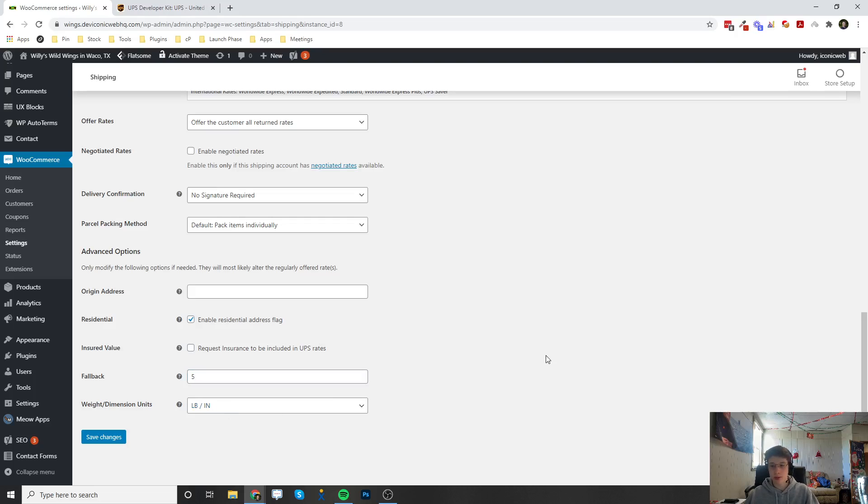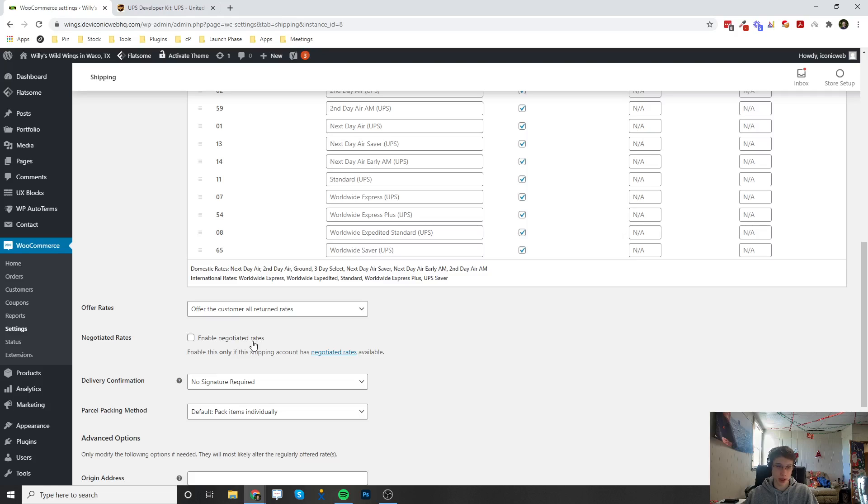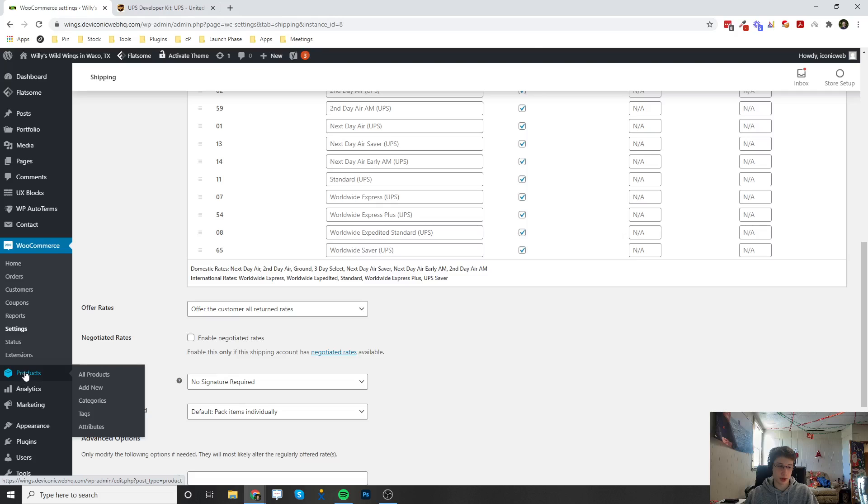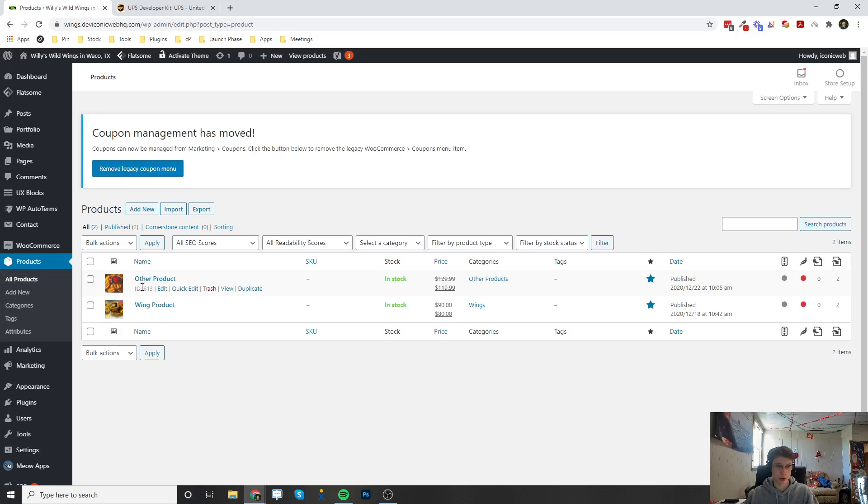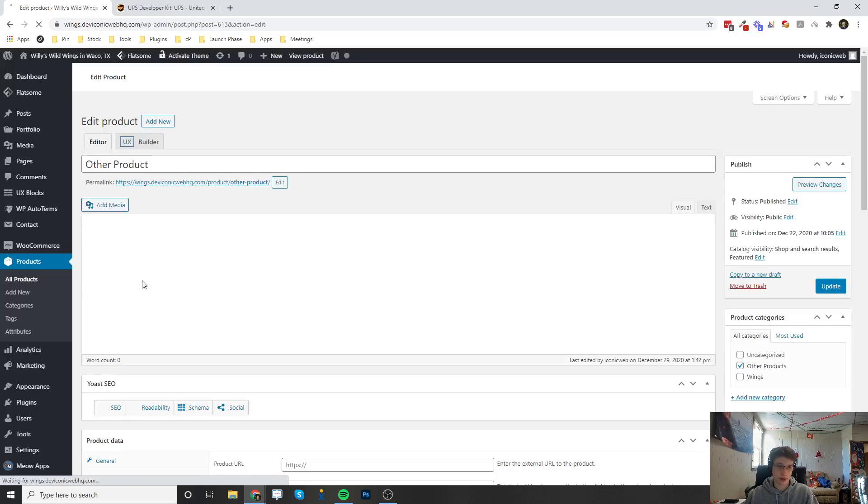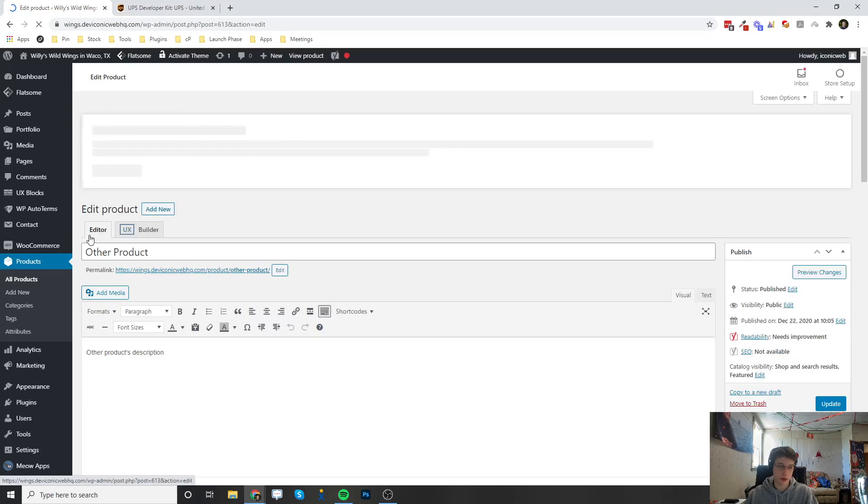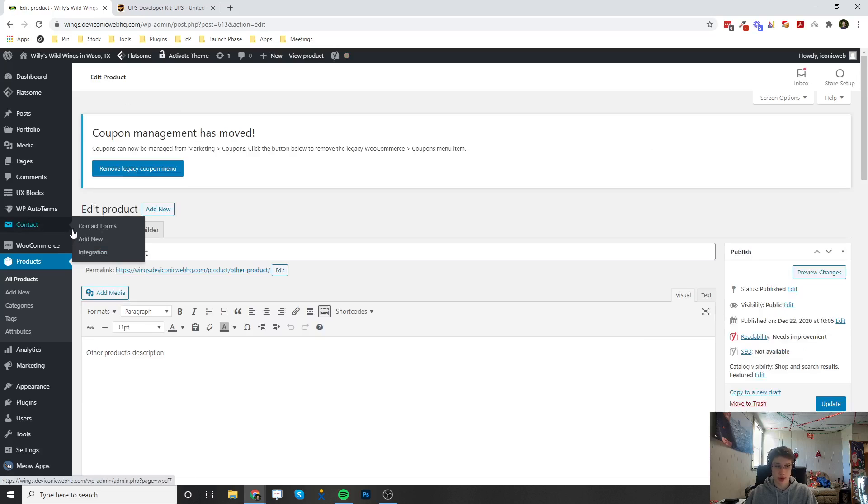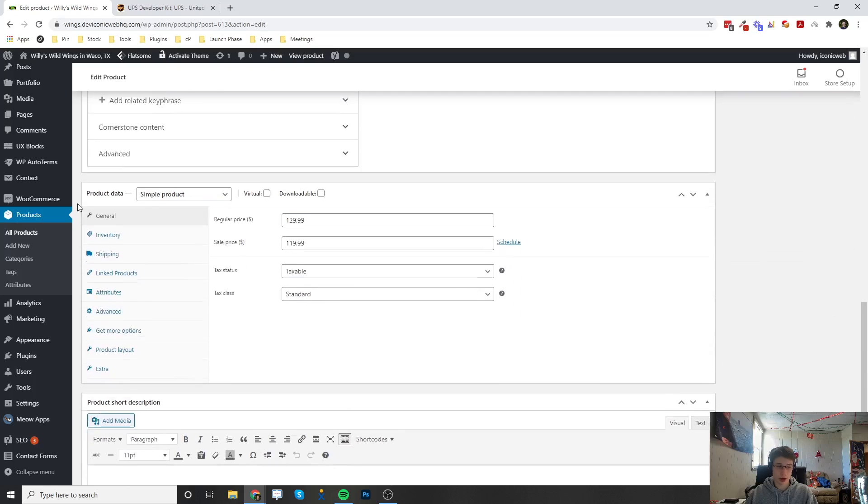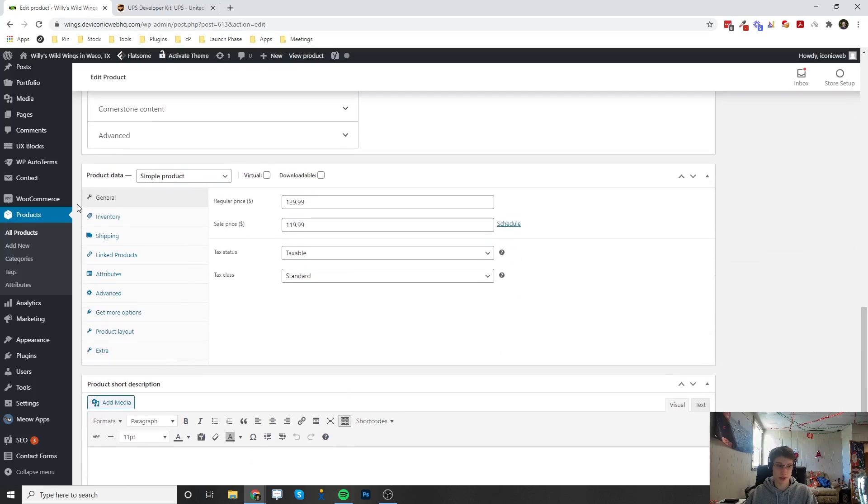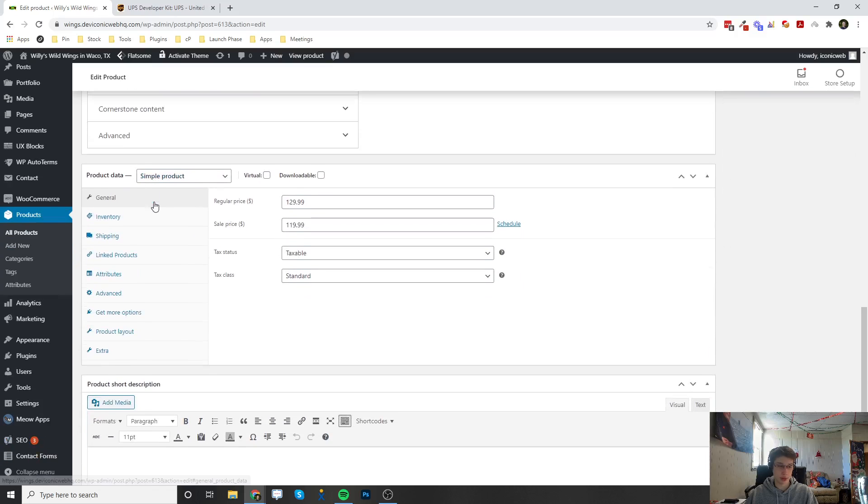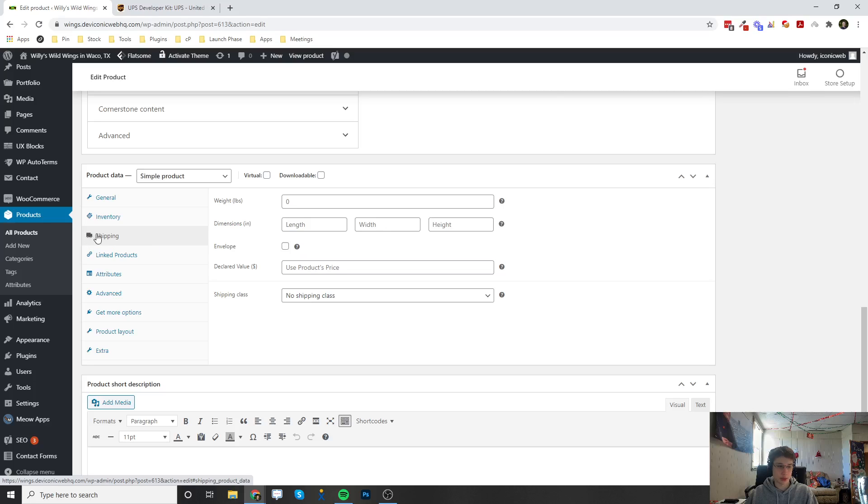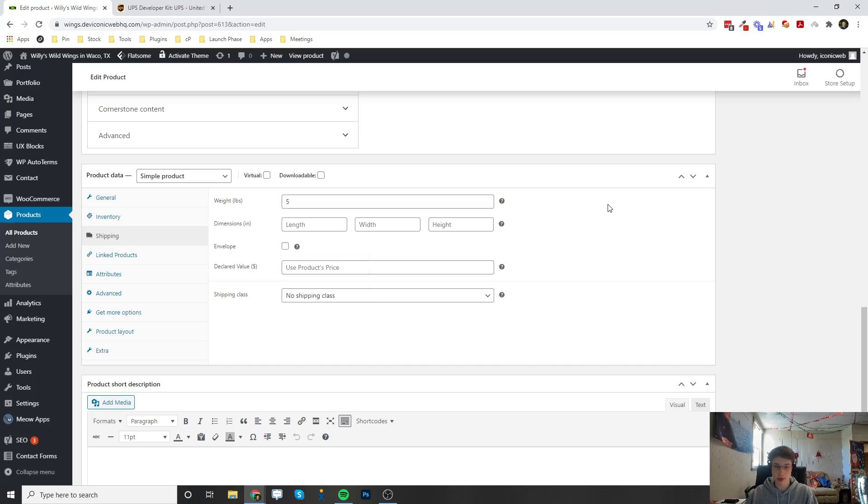Now, the thing with the UPS plugin is after you save the changes, for it to work, you actually have to set a weight for each of your products. If we go into the product tab, I'm going to just edit this test product that we have. You actually have to set a weight for the product so it can calculate how much it's going to be to ship this. You're going to scroll down to the product data section, then click on shipping, and then you're going to have to enter in a weight. Let's say this is five pounds.